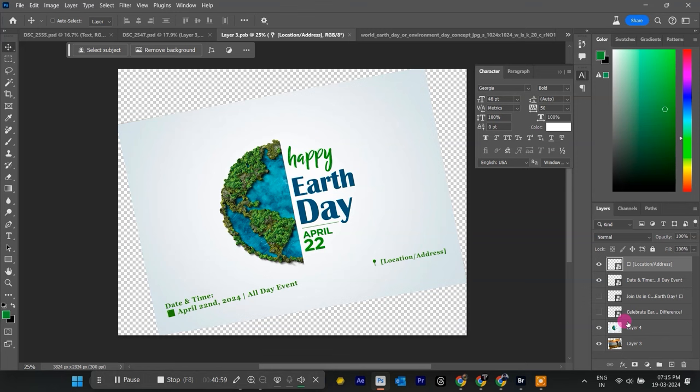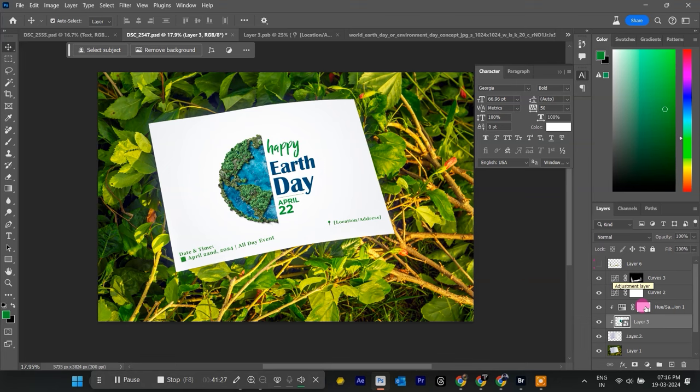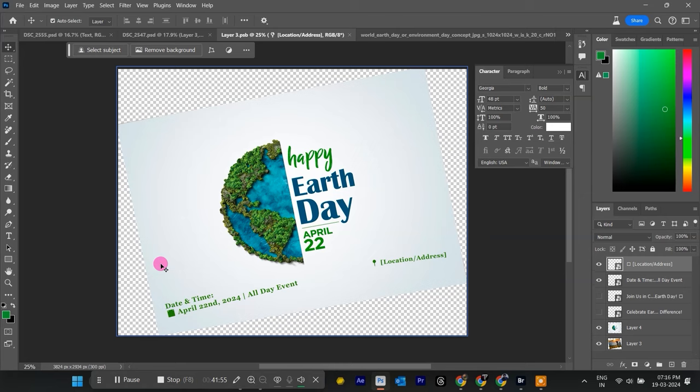Save your mock-up document as a .psd file that preserves your layers for future edits. Save your final image in your preferred format like JPG, PNG, or TIFF.